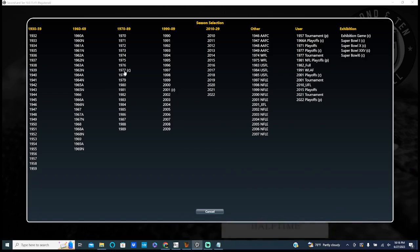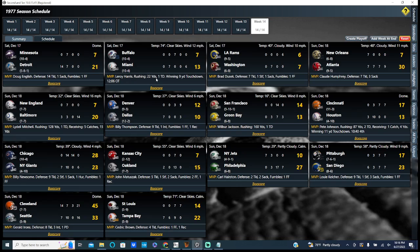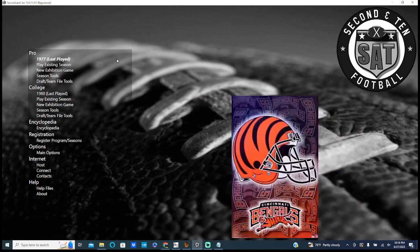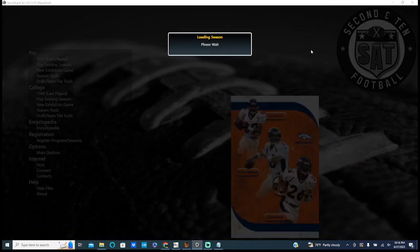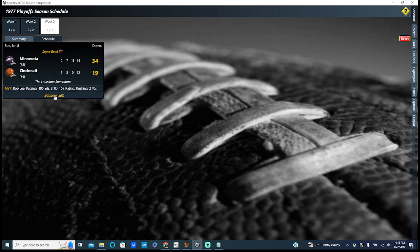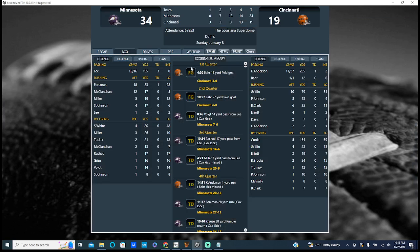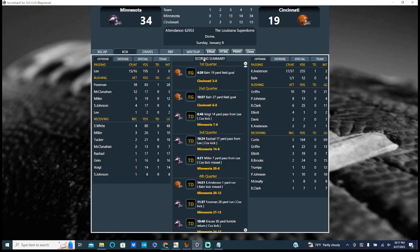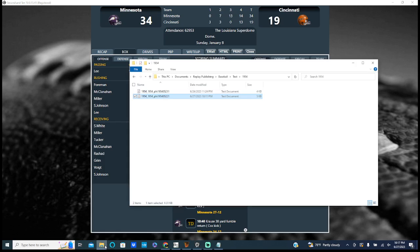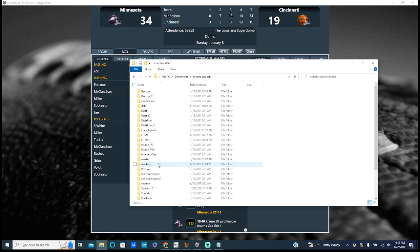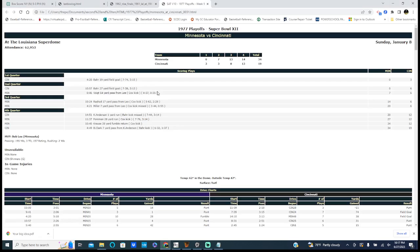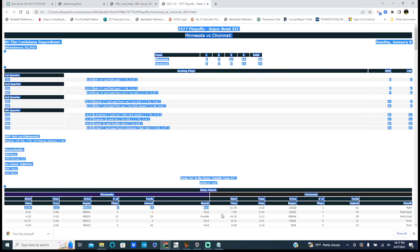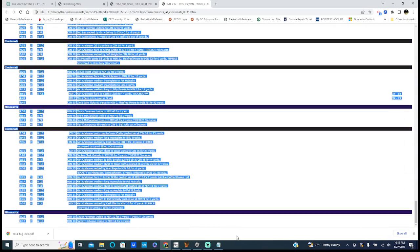So let's go and do Second and Ten Football. Let's go to my '77 season I completed. I did a video on this season the other day. Here's my '77 playoffs. And let's do the Super Bowl. Same thing. So I'm going to go into my Second and Ten folder, HTML, things on playoffs. This is all the other stuff here.